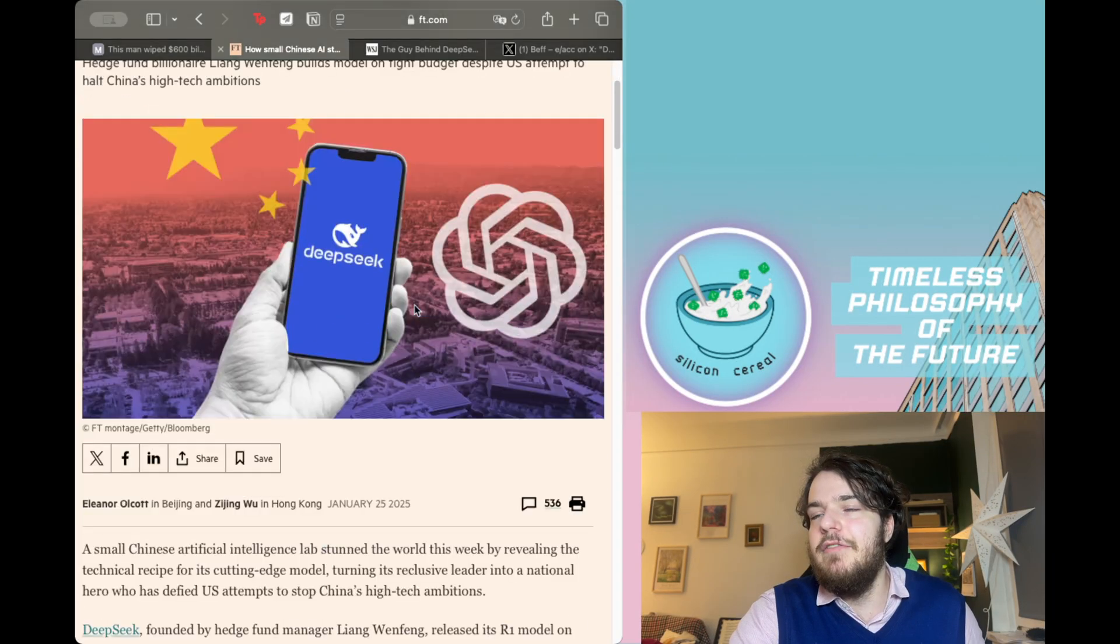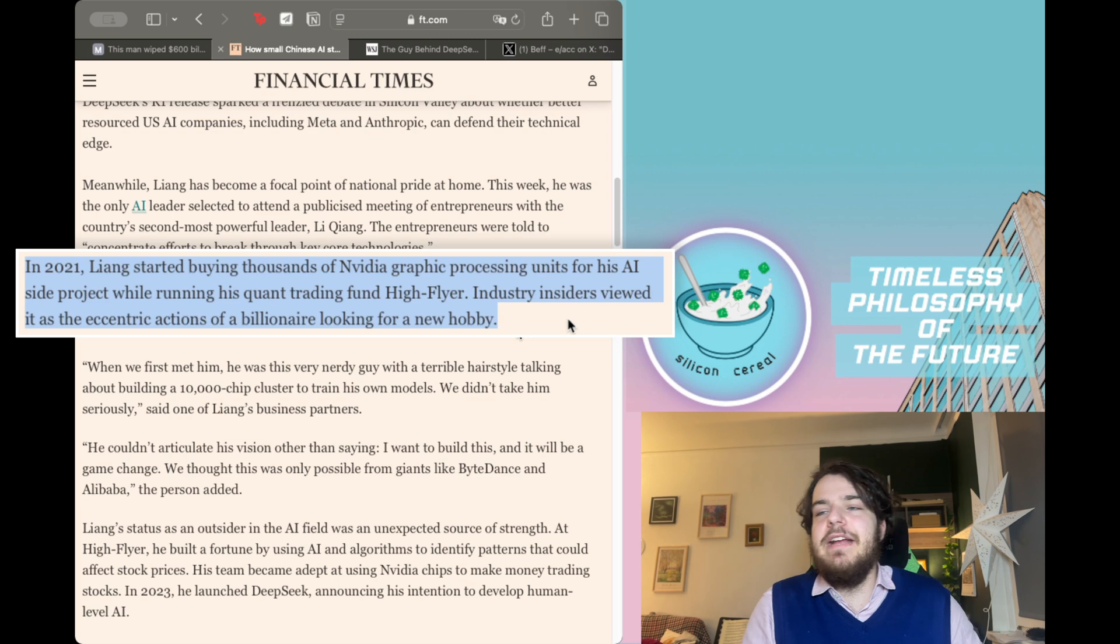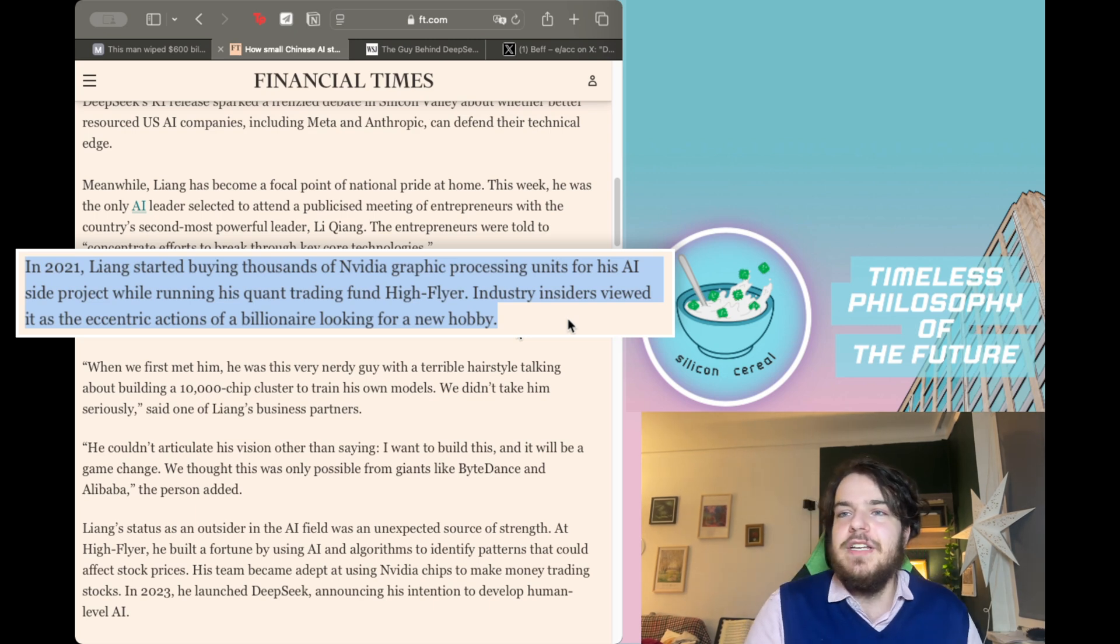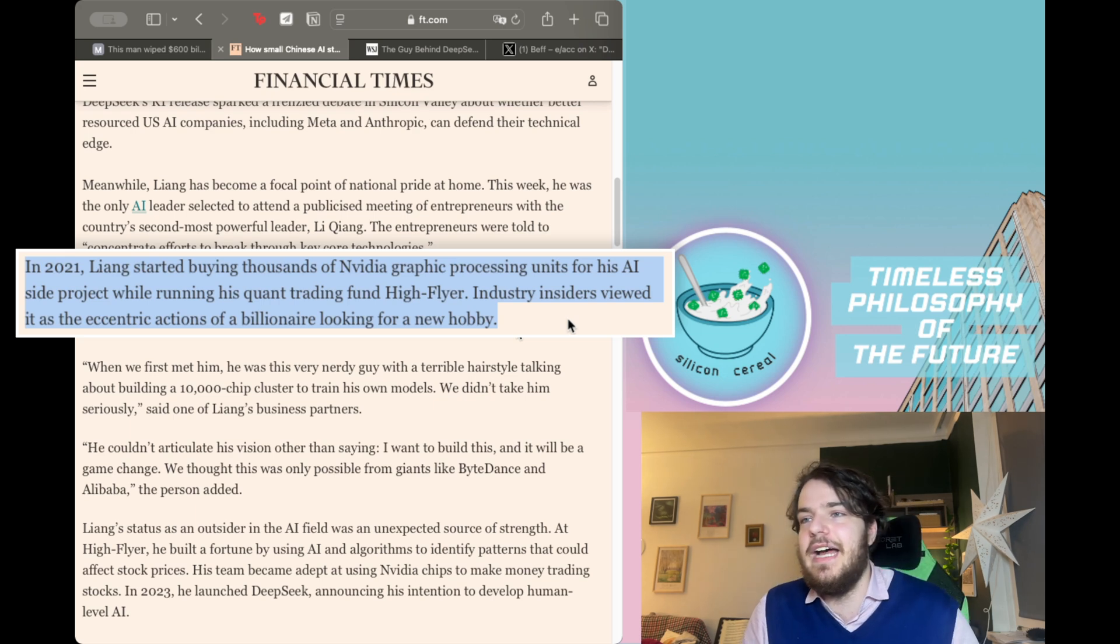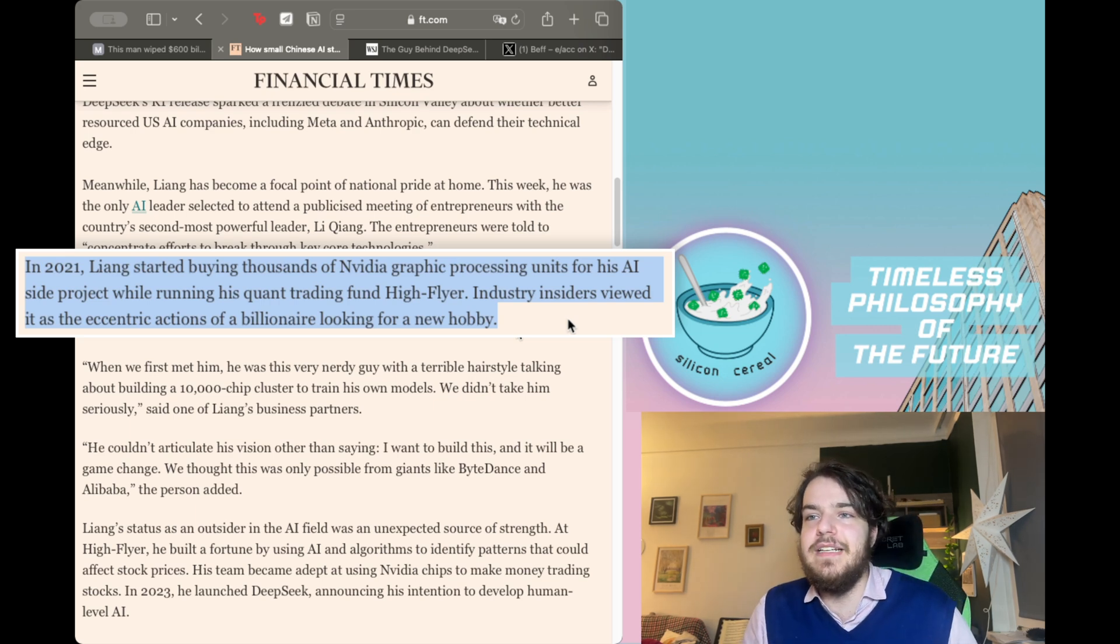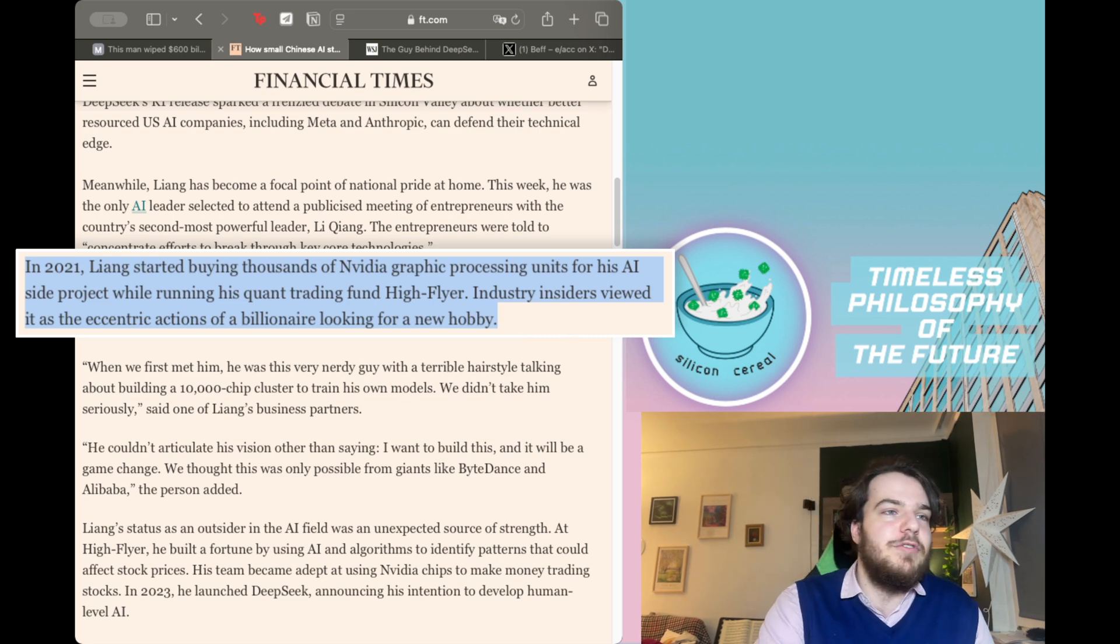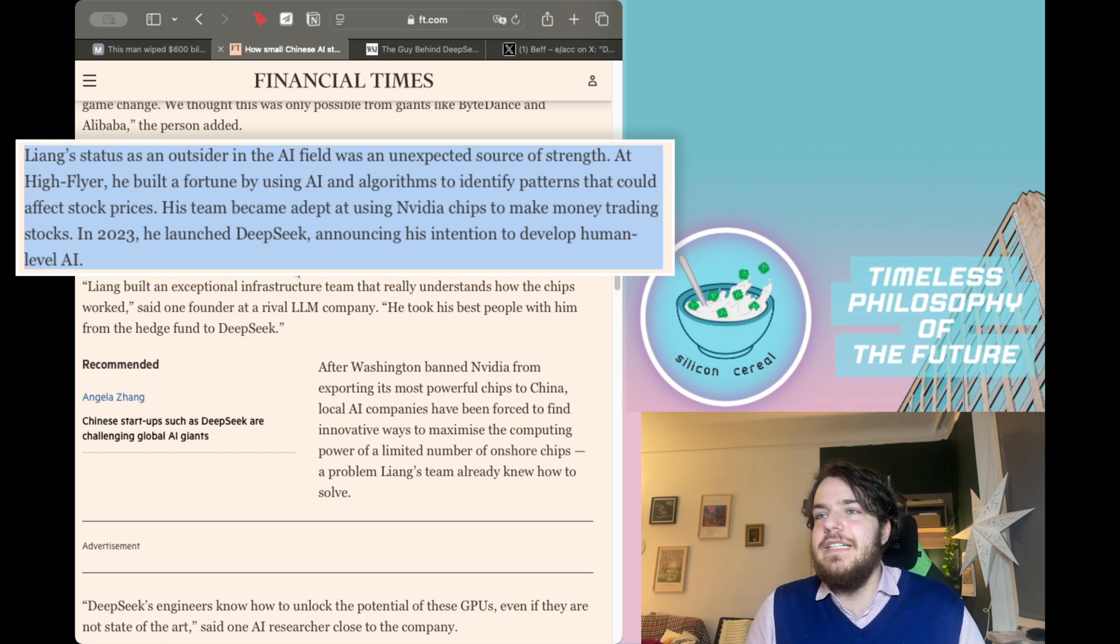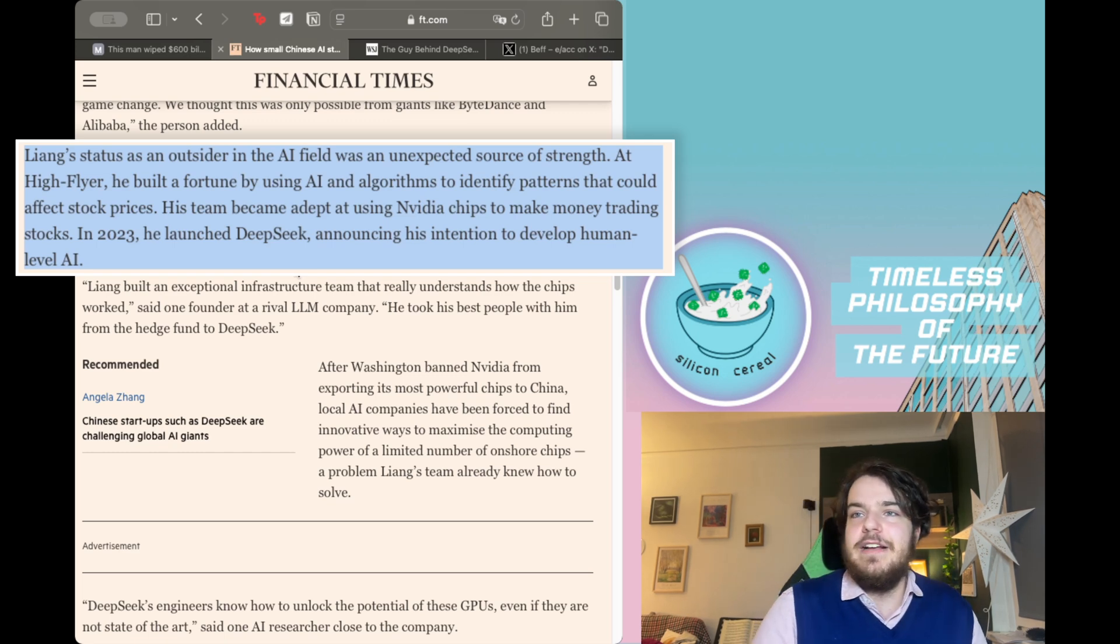Let's go to the Financial Times article. In 2021, Liang started buying thousands of Nvidia graphics processing units for his AI side project while running his quant trading fund High Flyer. Industry insiders viewed it as the eccentric action of a billionaire looking for a new hobby.